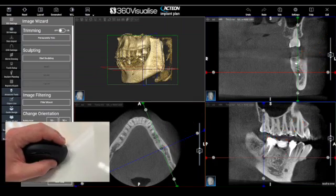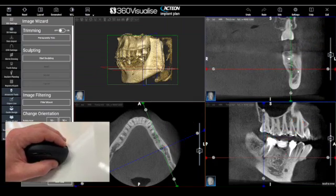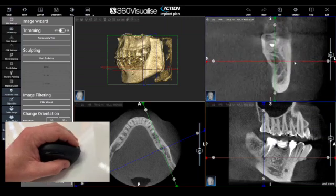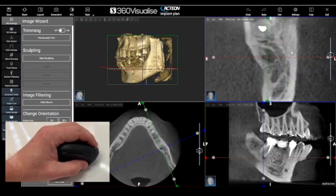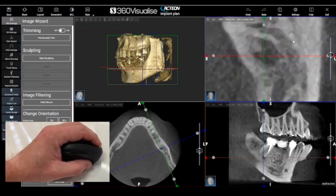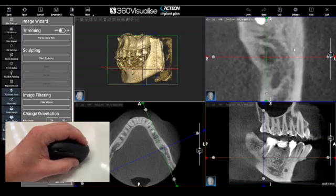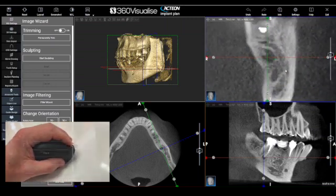We can right click and move the mouse forward to zoom in, and backwards to zoom out.